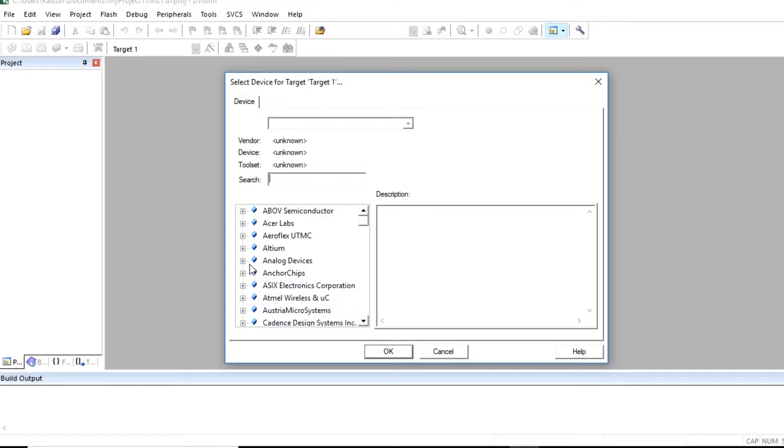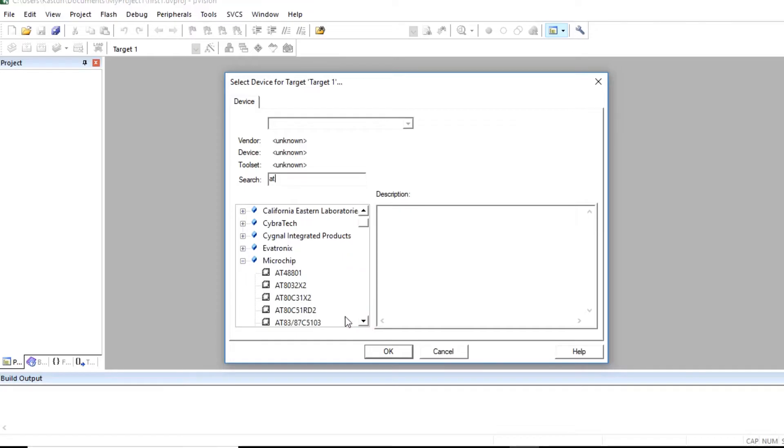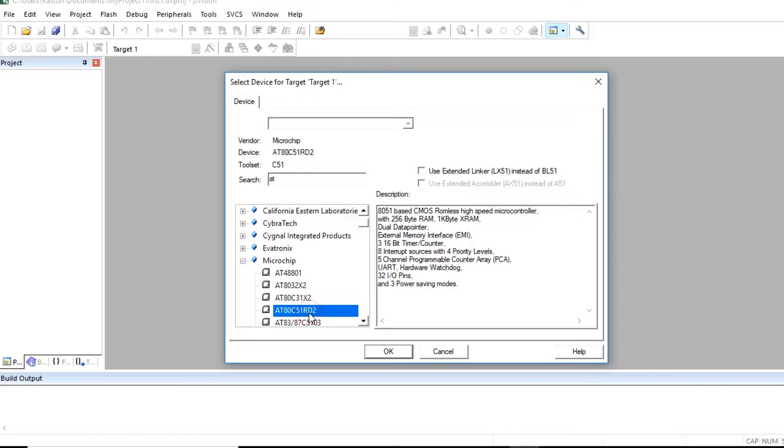Now here microcontroller manufacturers are listed. You have to select a particular microcontroller. So I am selecting 880C51RD2. So select the controller.